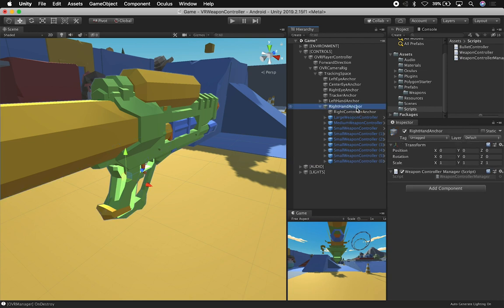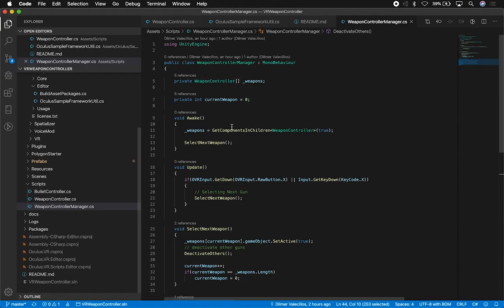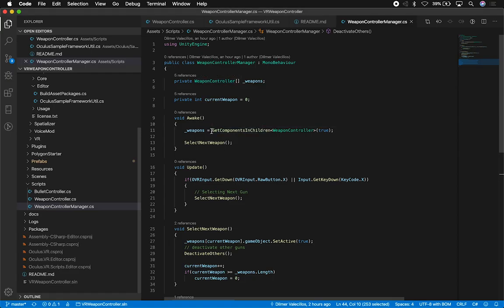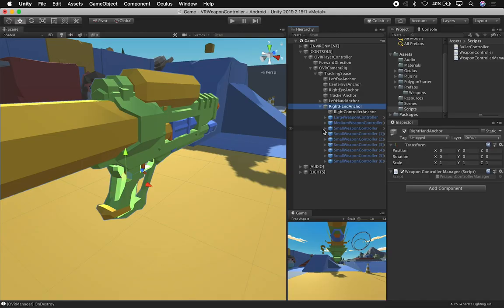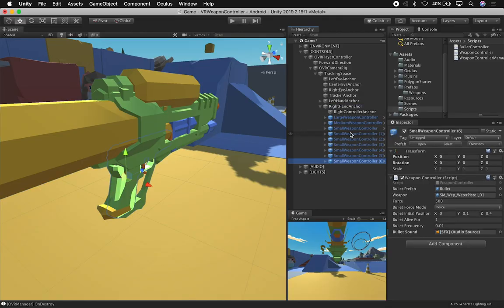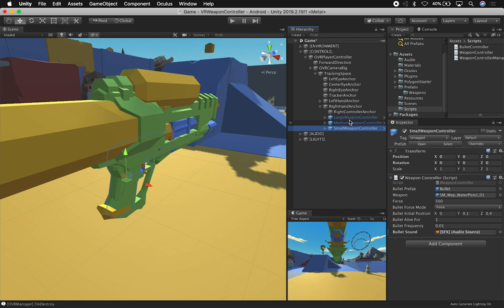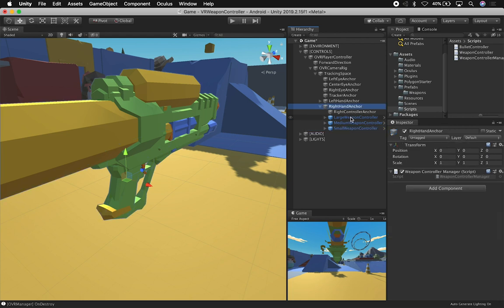Because we did find objects in children, which is get components in children, the true value tells the system to show you even if it's set to inactive. Then it's going to get all those components, because if you notice at the beginning, I have these two, I think I had these two deactivated.